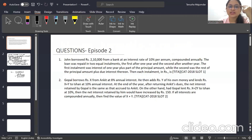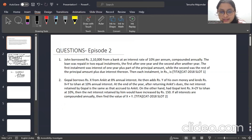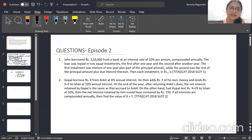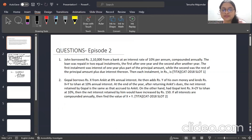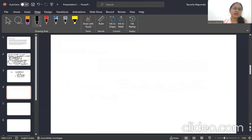Question 2 is also a TITA question from CAT 2018 Slot 2: Gopal borrows ₹x from Ankit at 8% annual interest, adds ₹y of his own, and lends ₹(x+y) to Ishan at 10% annual interest. At year end, after returning Ankit's dues, the net interest retained by Gopal equals that accrued to Ankit. Had Gopal lent (x+2y) to Ishan at 10%, his net interest would have increased by 150. Find x + y.